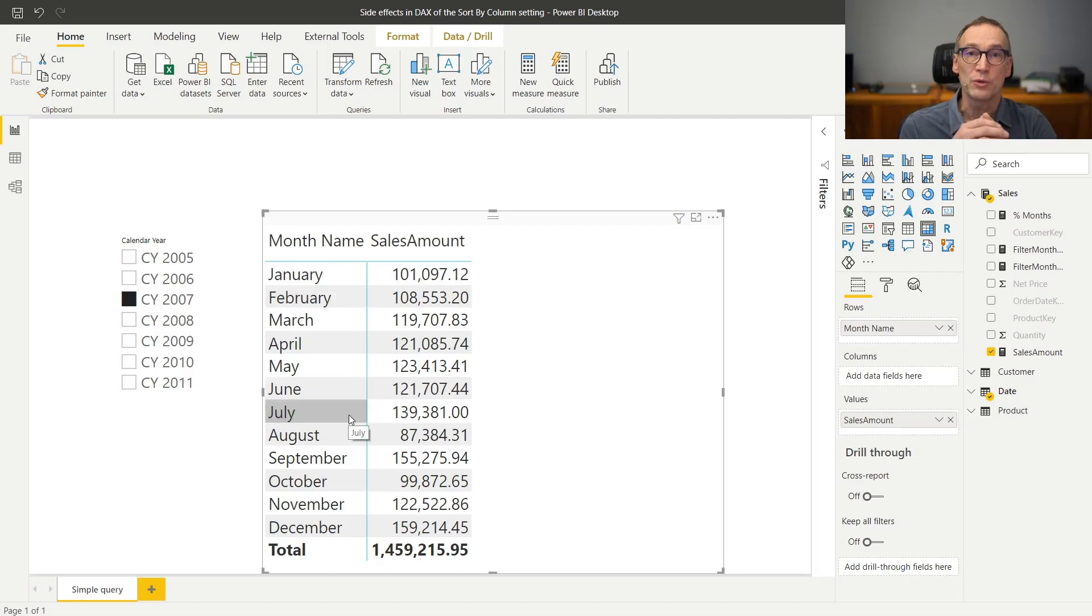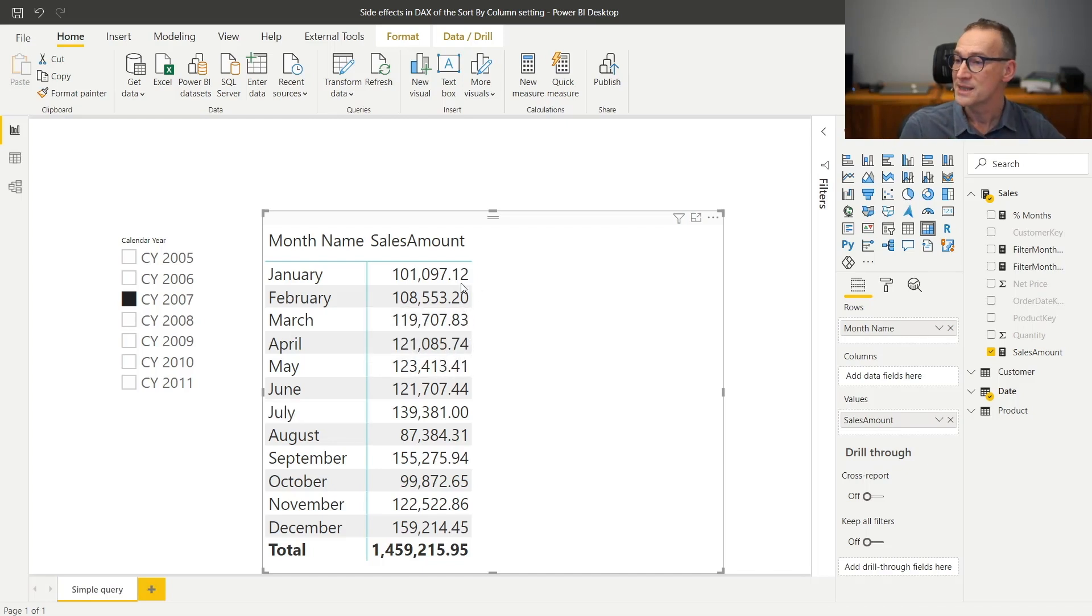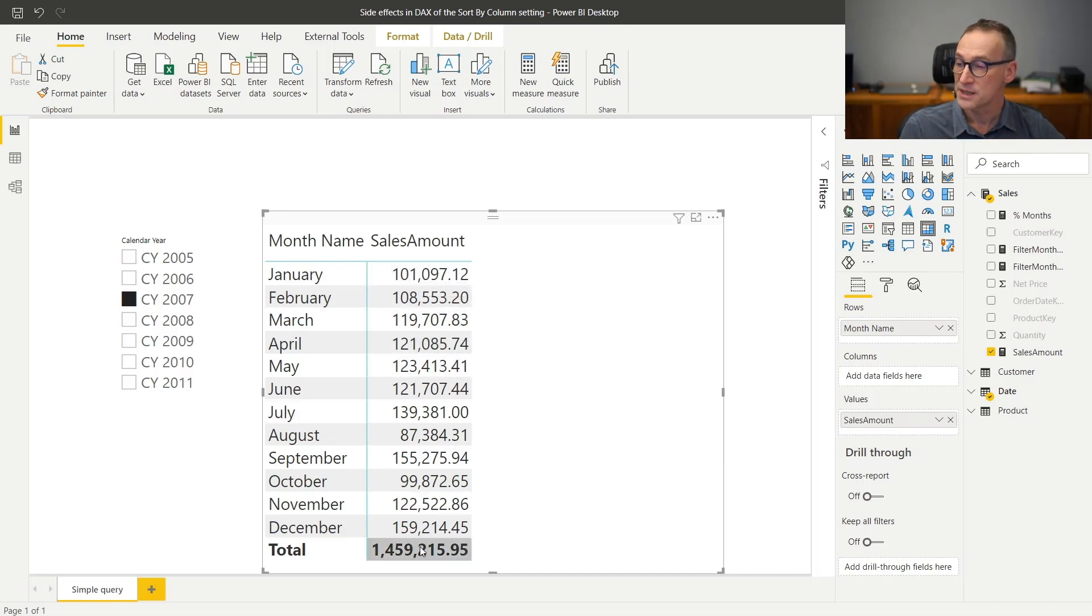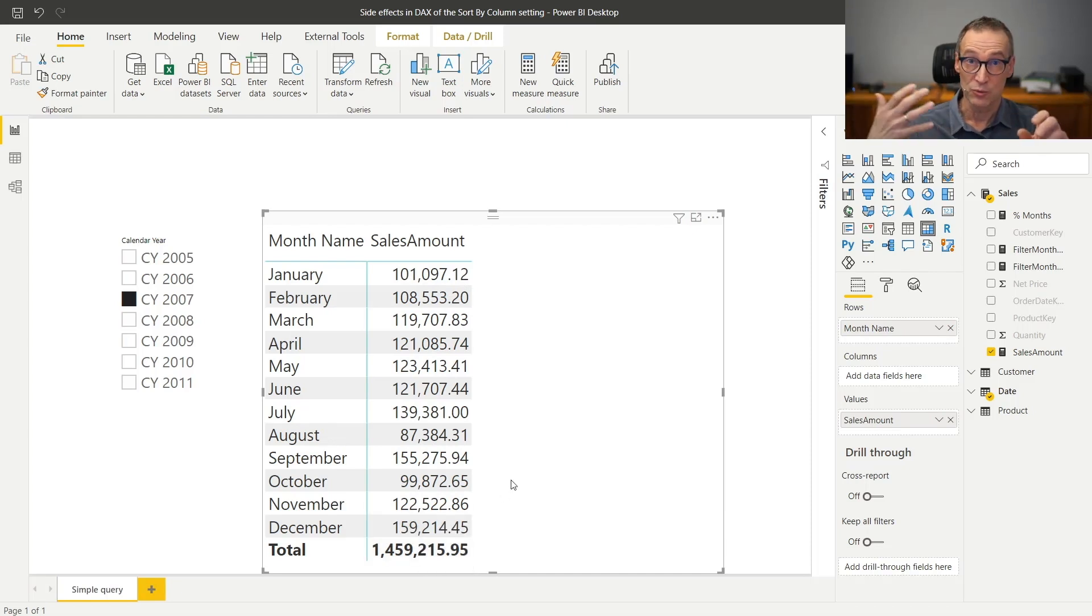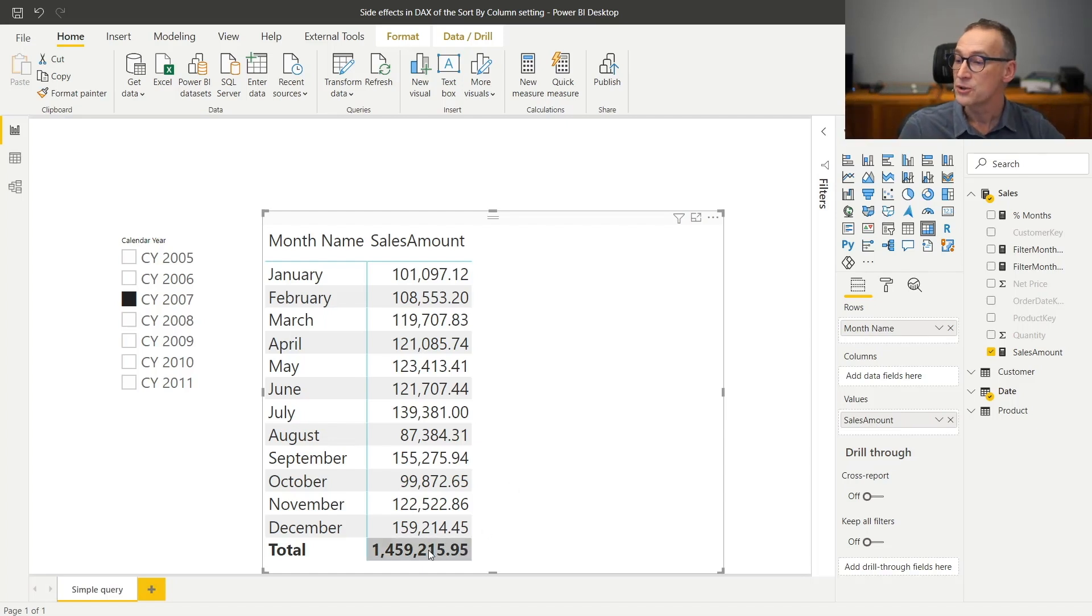Now, I want to compute the percentage of sales in one month against the grand total of the sales. That requires computing a numerator and a denominator. The numerator is just the sales amount and the denominator needs to be the grand total.